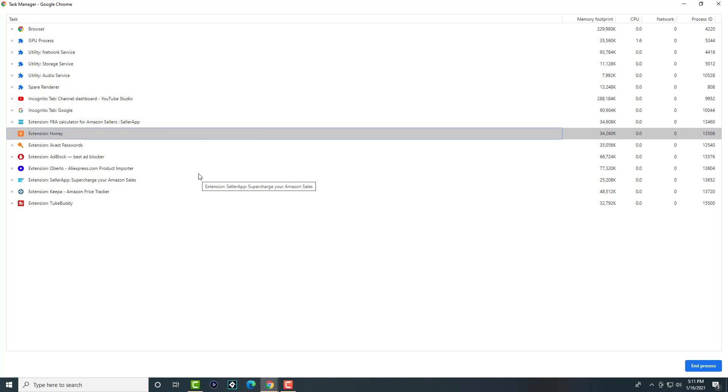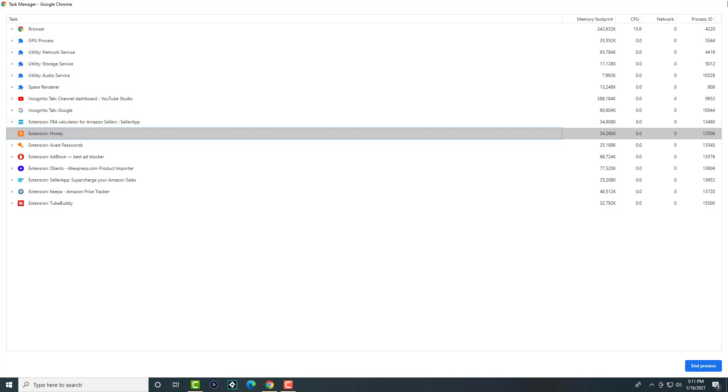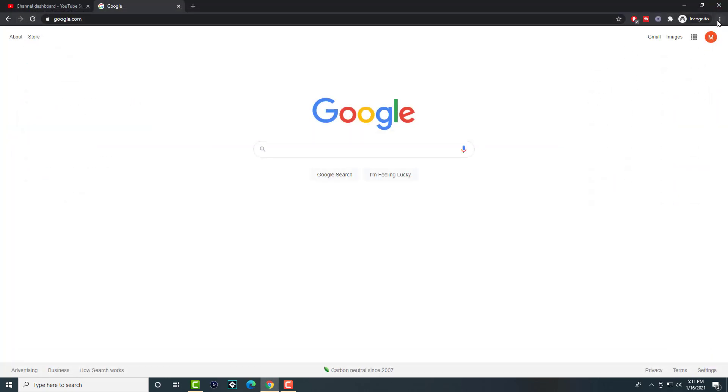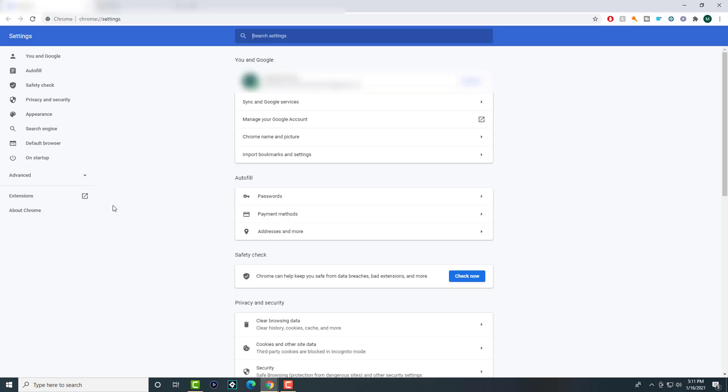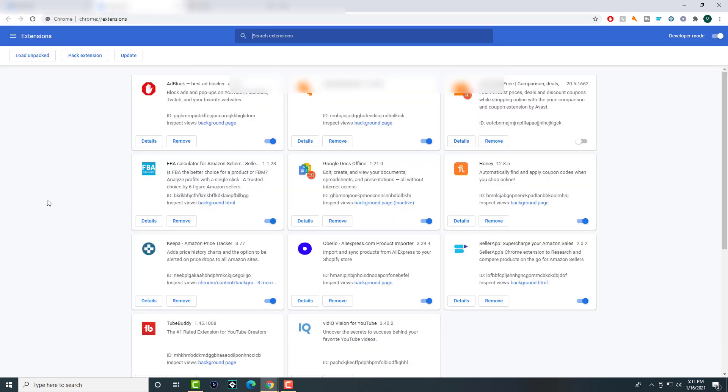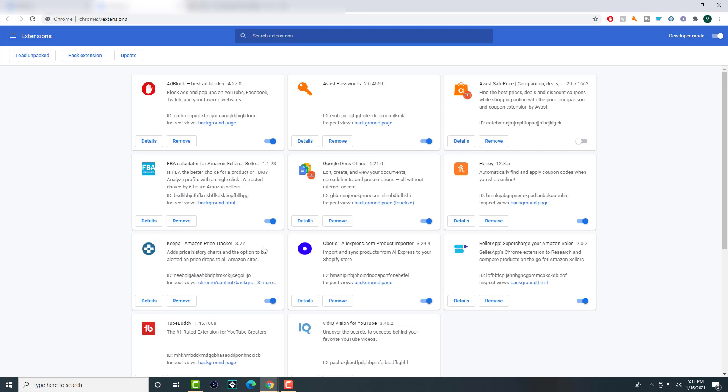You can either end the process here, which I don't recommend, or you can go back into the same spot, go to settings, and go to extensions. You have to do it in the non-incognito section. Over here, you can straight up delete extensions. You can see them right here.